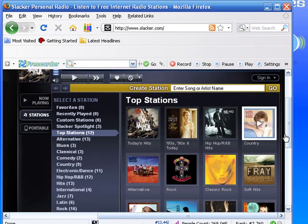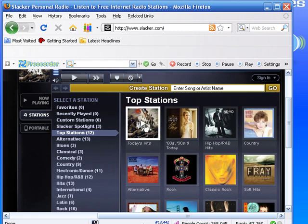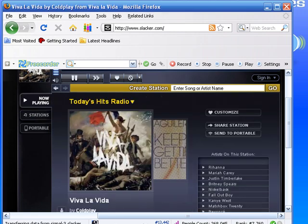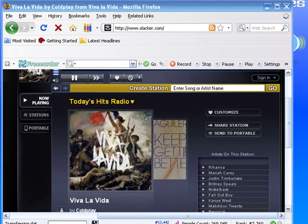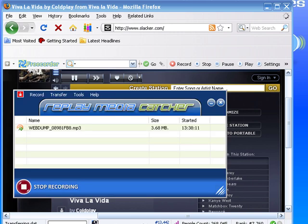It's asking me to pick a top station. I'm just going to click on Today's Hits.